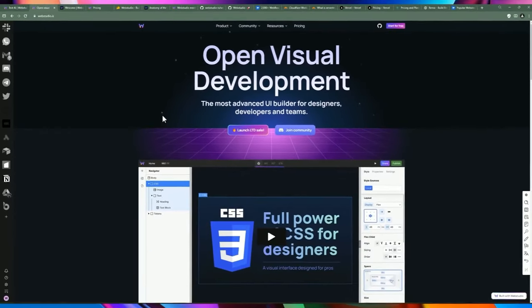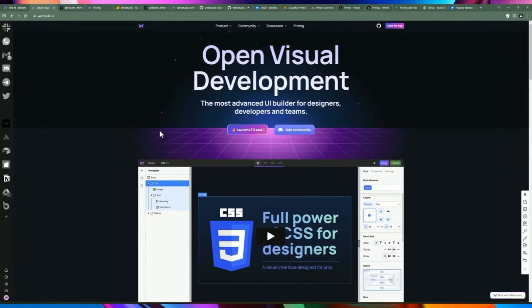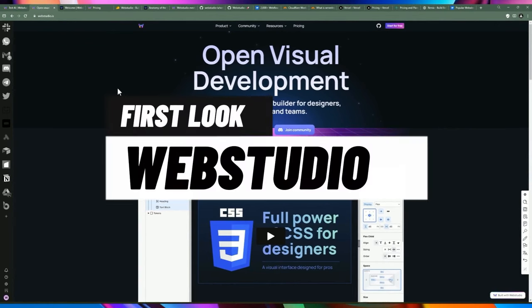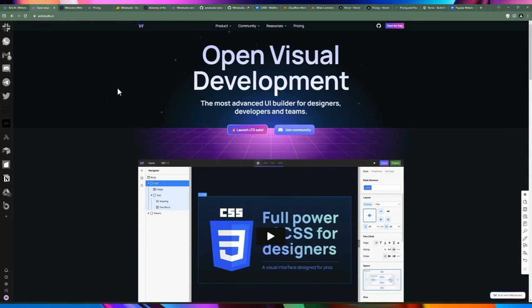Hello friends, welcome back to another video. Today we're going to be talking about the UI builder which I found a couple weeks ago and I've been playing around with it. I've been impressed with a lot of the features and the things they have, as far as the roadmap and the things they're going to be offering in the future and what it currently offers.